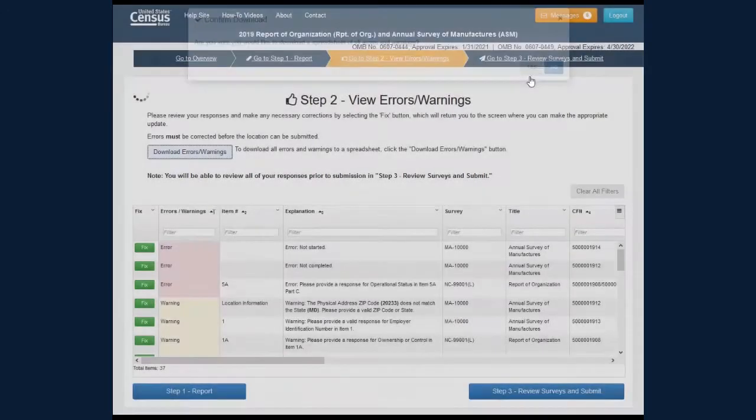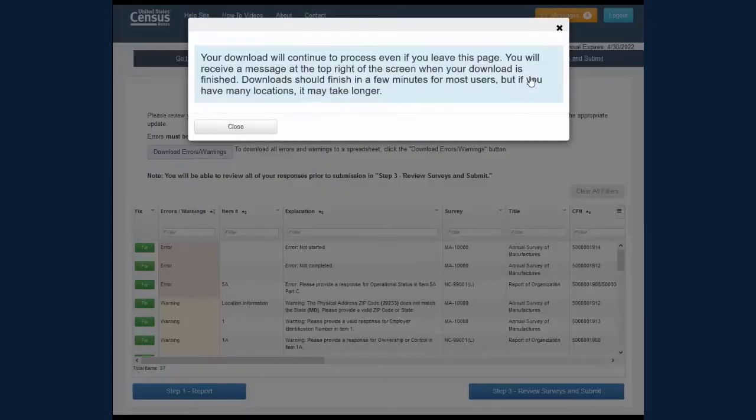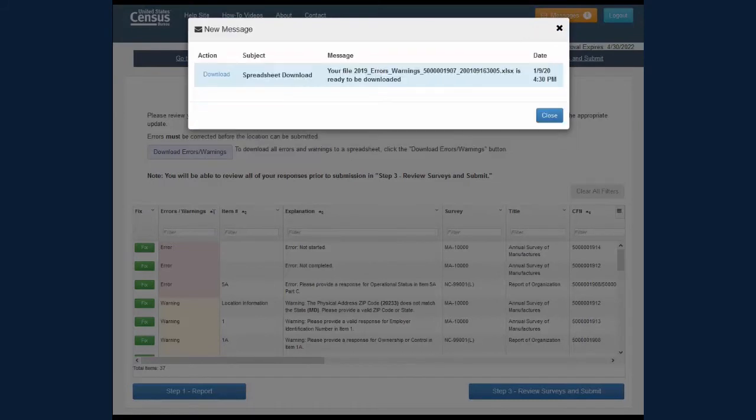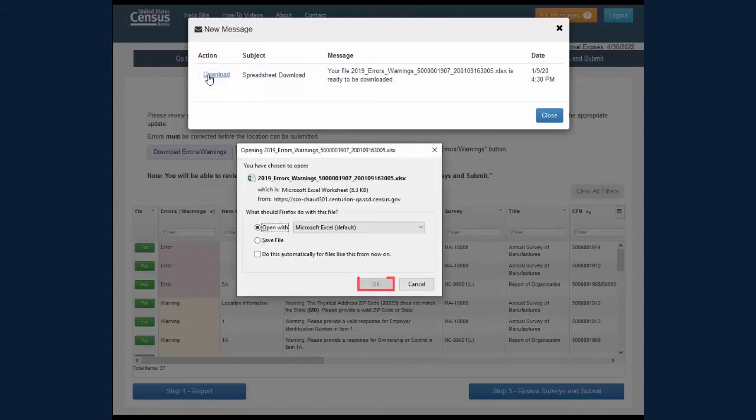This will bring up a dialog box informing you that your download will continue to process even if you leave the page by clicking the Close button. After the spreadsheet is ready, click the blue Download link to open or save the spreadsheet.